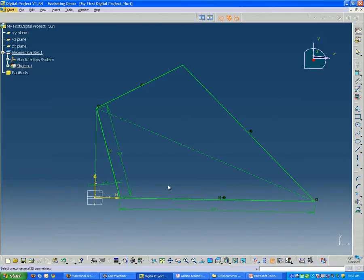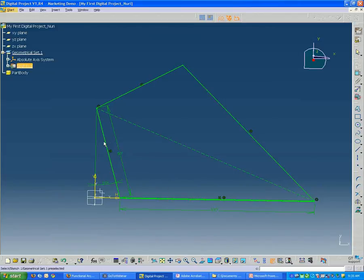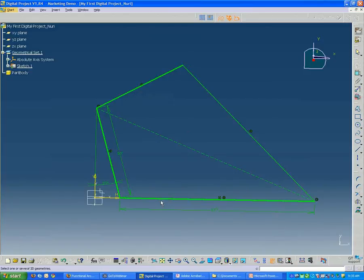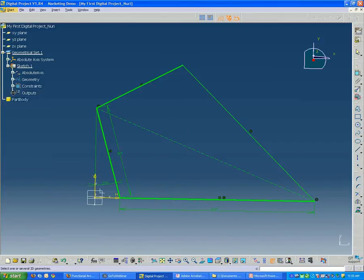So I'm going to select the lower line. I'm going to go around in a clockwise fashion, selecting each one of the edges. And you'll see as I select it, it gets a little thicker. And if I were to go over here to the tree, expand the sketch, under outputs.